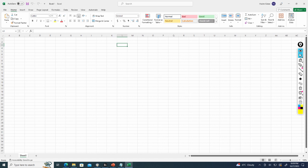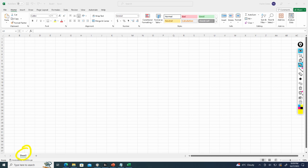At the bottom of our screen here, we have the sheet that we're on. In this case, I've only got Sheet 1, but I can press the plus sign and I can add additional sheets, all the way as many sheets as I need to add.